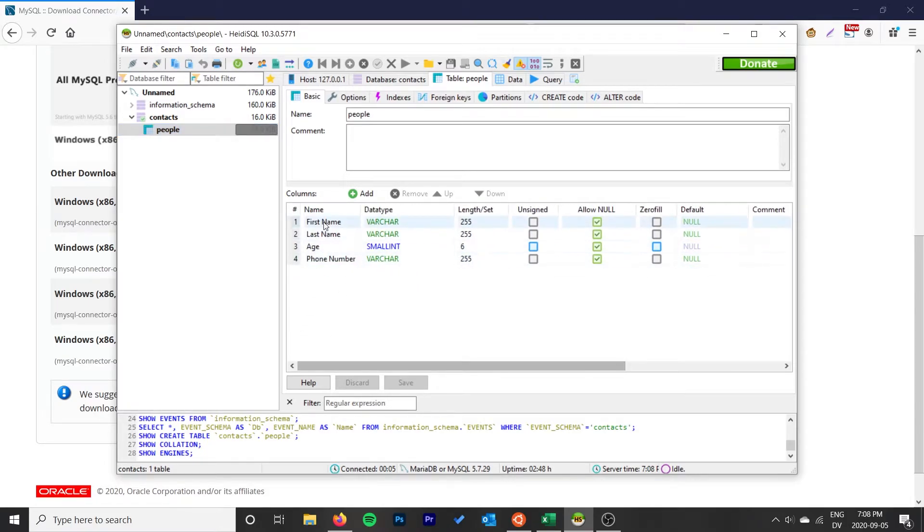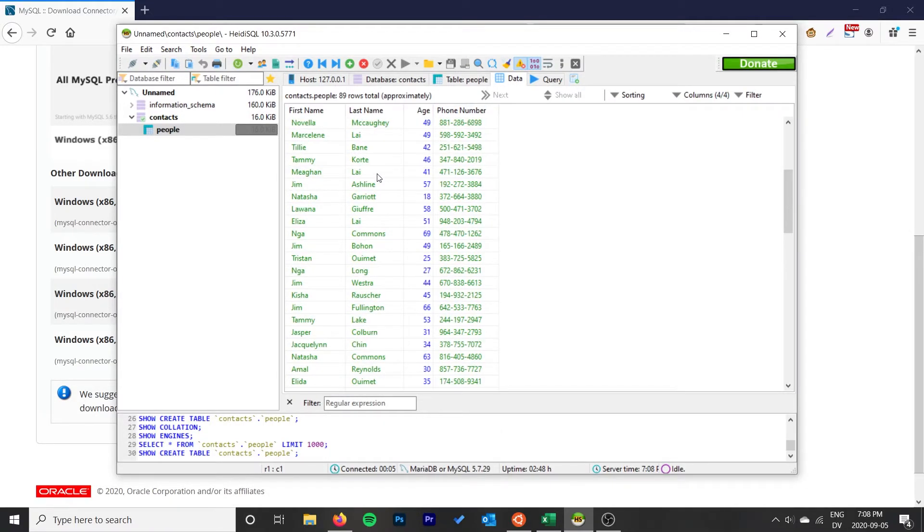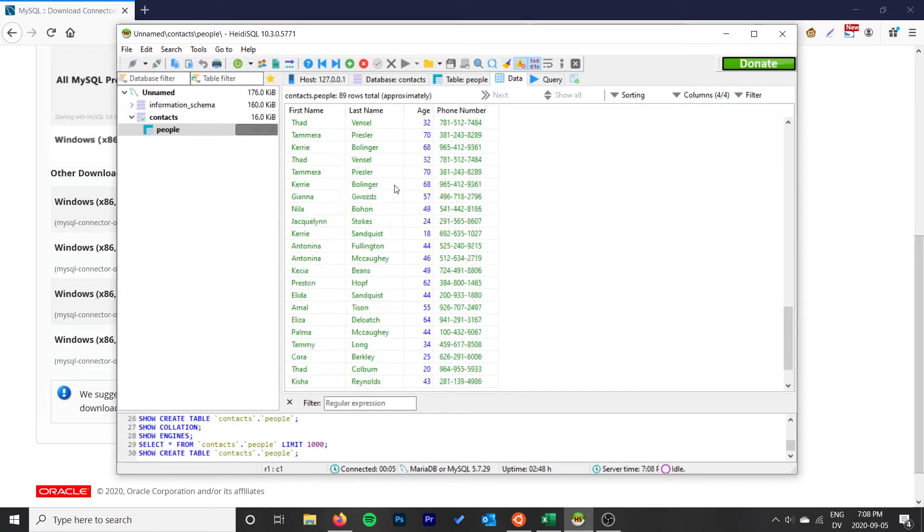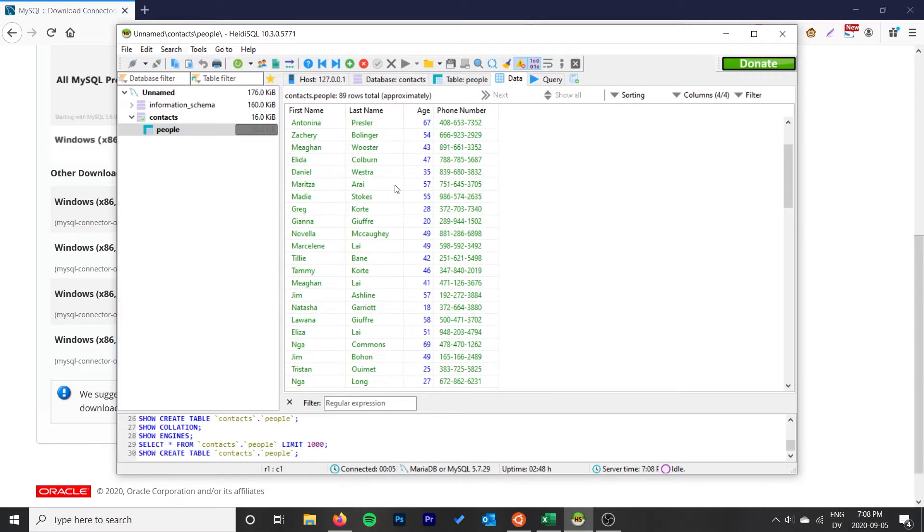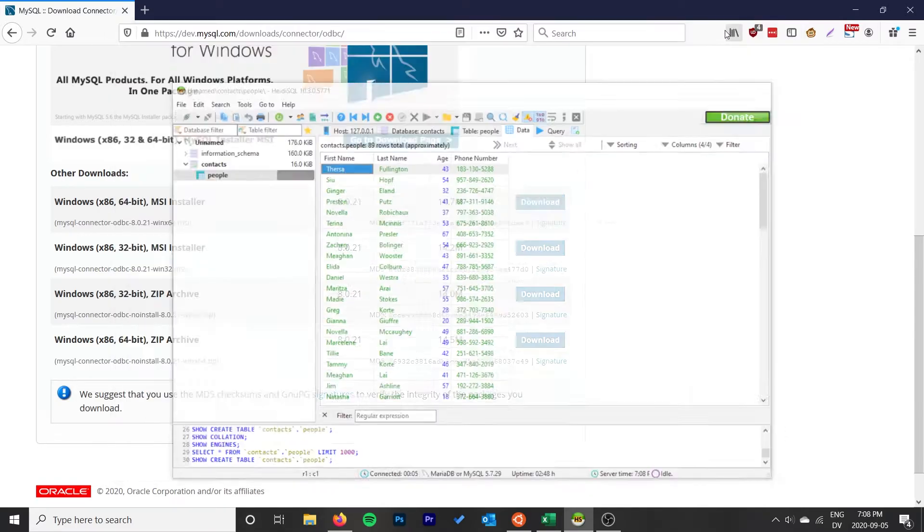We did some Python stuff to get it into a SQL database, but now we're going to use a query. It's just a simple table of contacts, basically. It should import really nicely into Excel.